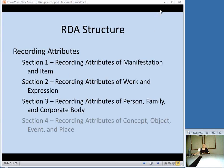One thing that's different about RDA is the structure. AACR2 is divided into the section on describing the different types of resources and then the section on access points. In RDA, the first section is recording attributes. RDA is based on FRBR — the Functional Requirements for Bibliographic Records — and that's where a lot of the language comes from, things like manifestation and item, work and expression. Those are ways of thinking about bibliographic records according to FRBR.